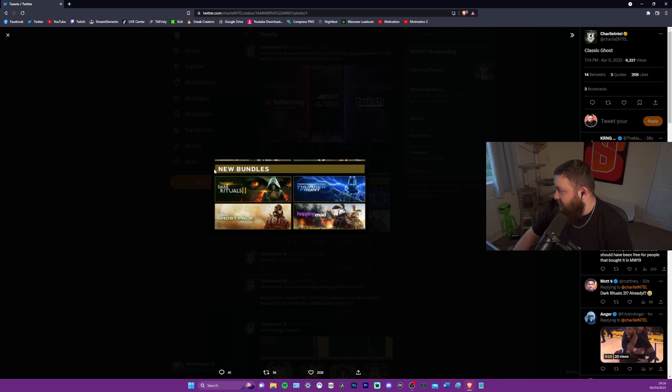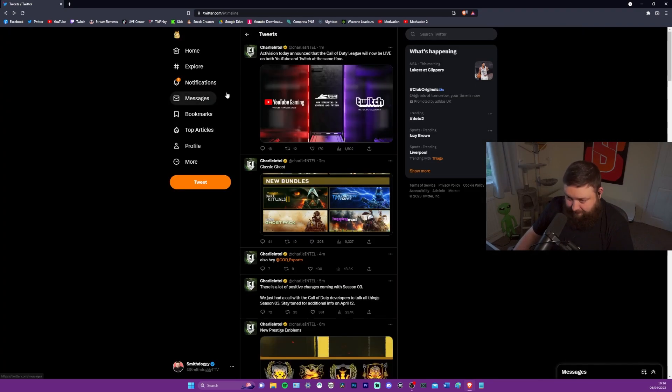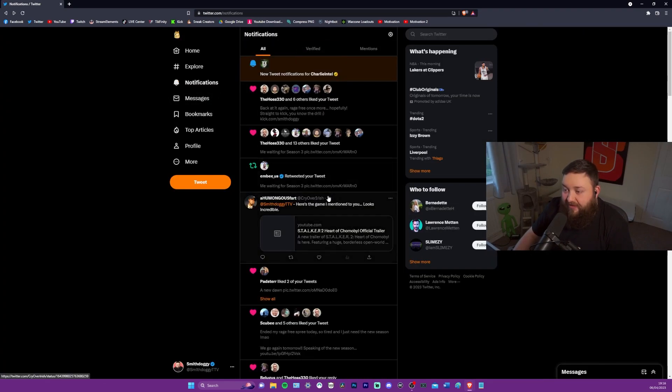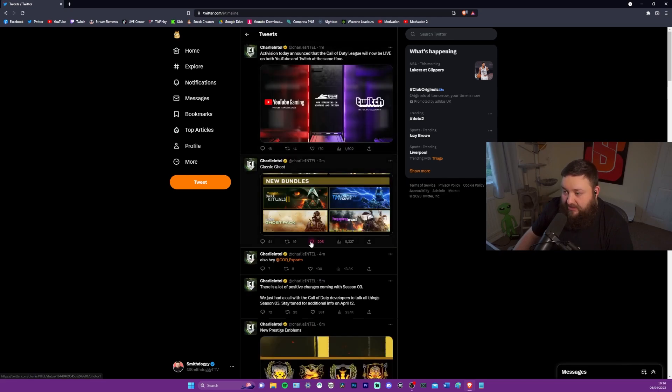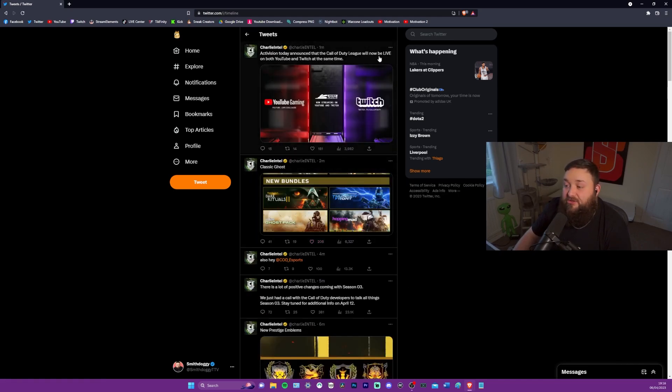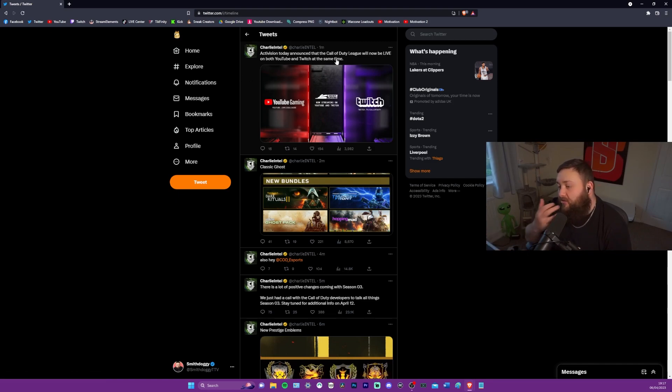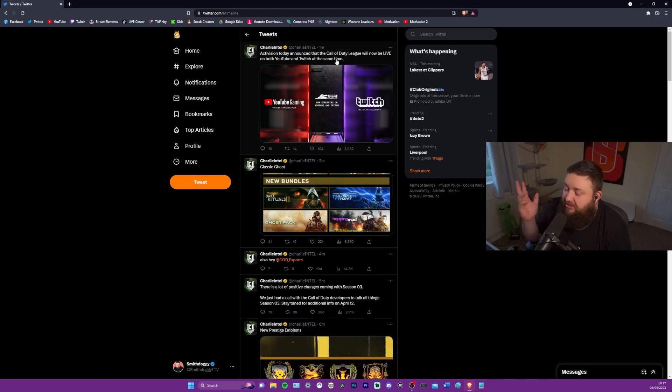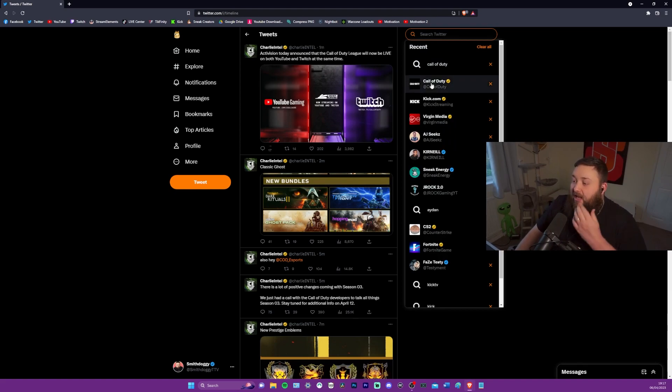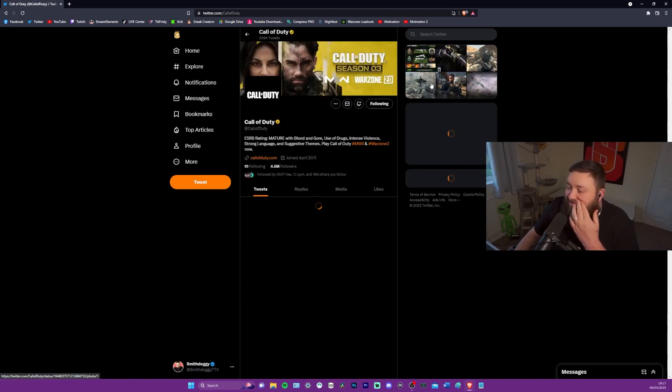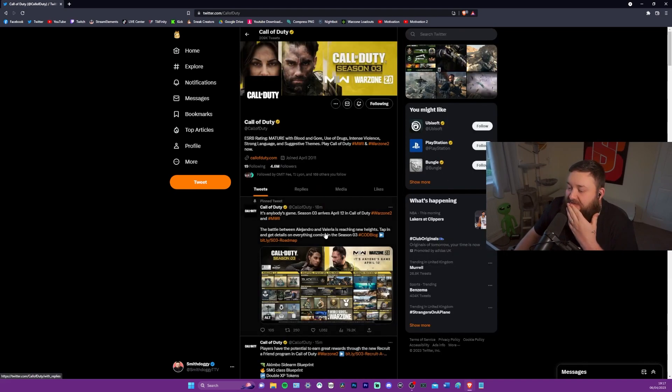And this dark rituals, is this going to be the Illuminati again? You guys seen this triangle? More Illuminati confirmed. Activision today announced that the Call of Duty league will now be live on both YouTube and Twitch at the same time. That's pretty cool. As long as they don't take it away from Twitch, it's been doing so good on Twitch.